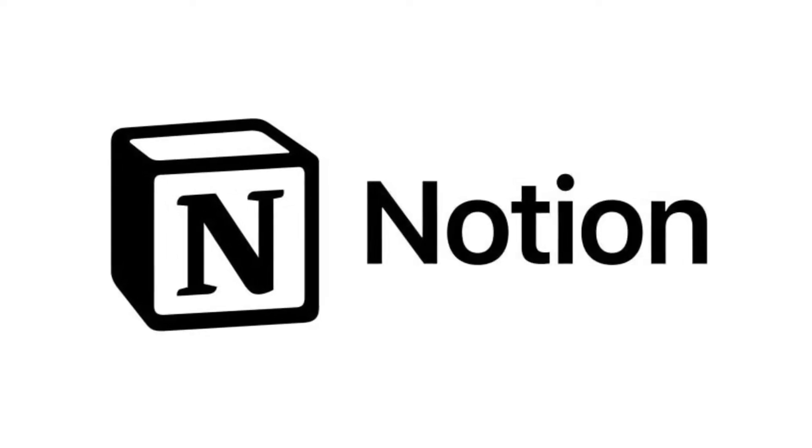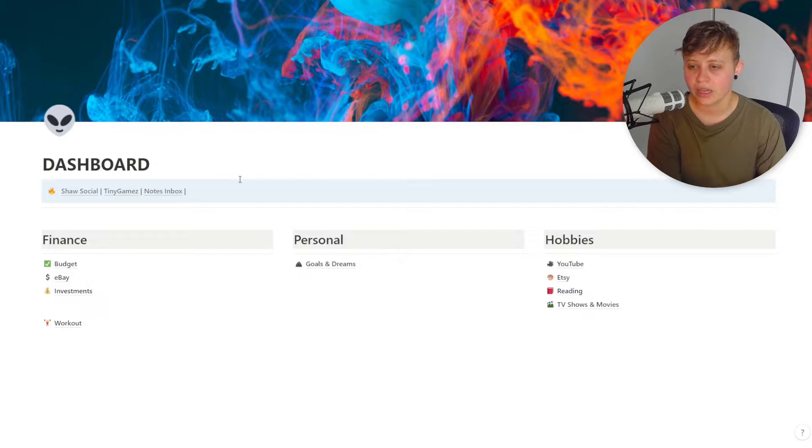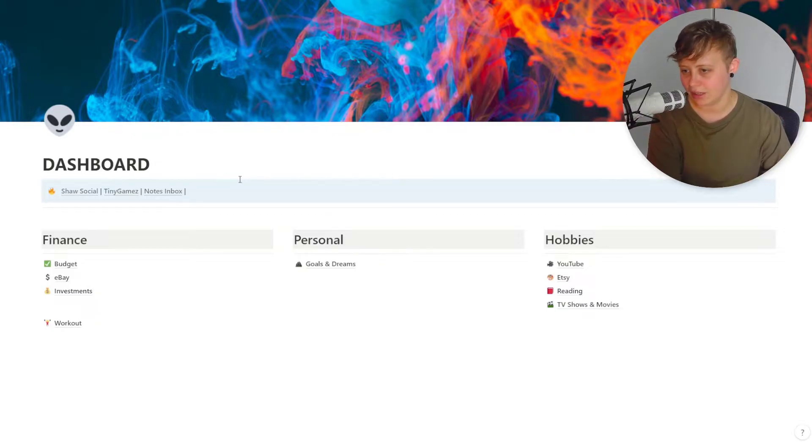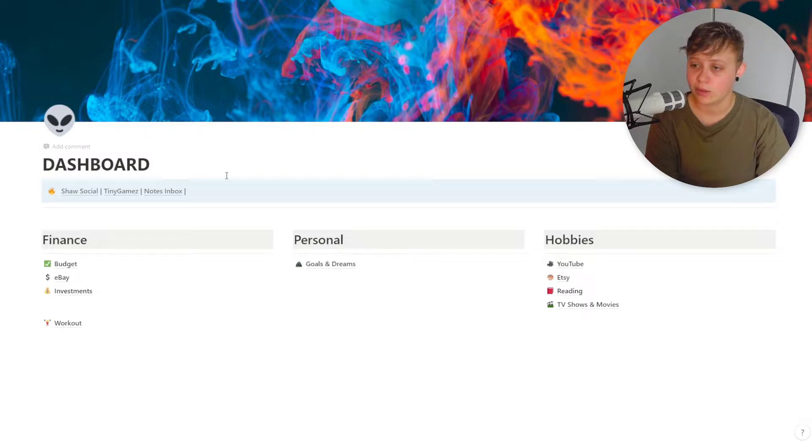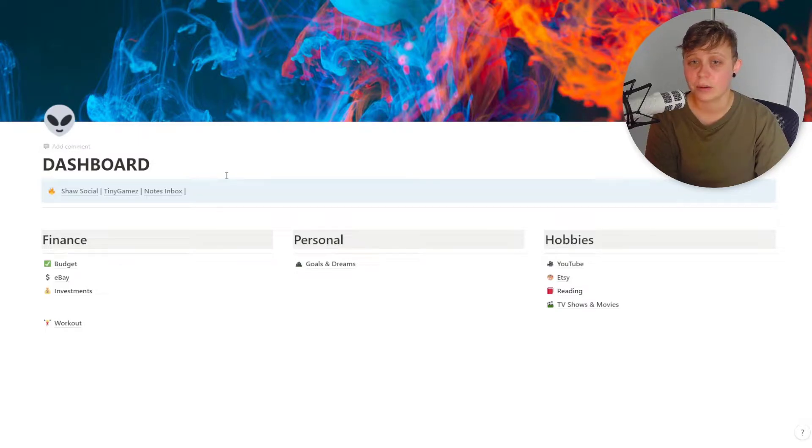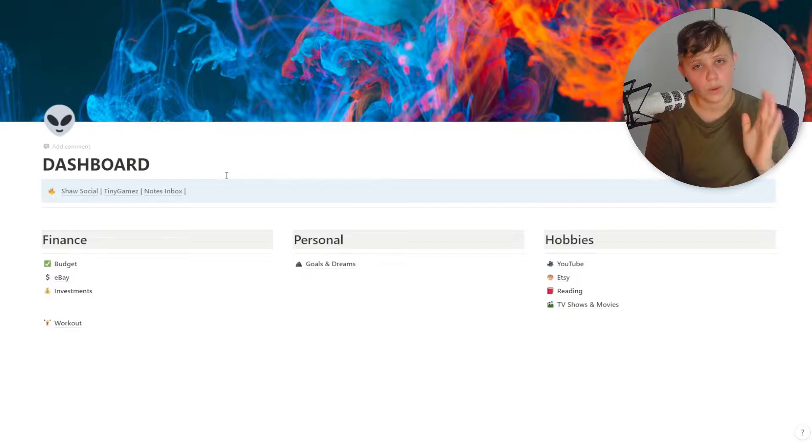Today we're going to check out Notion. Okay, so what you're looking at is my half-finished Notion dashboard. I'm sure if you're surfing YouTube at the moment for Notion videos, this is probably one of the ones that don't look the prettiest, but it works.